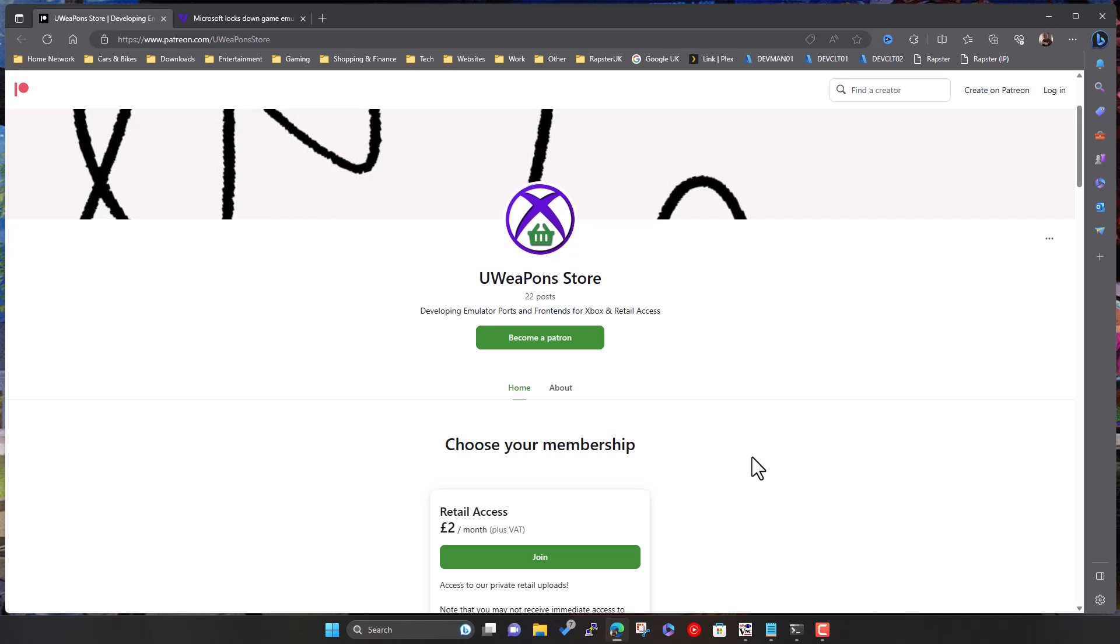And you can also switch back and forth as much as you like. So when you're in retail mode, for those who don't know, your Xbox acts as an off-the-shelf retail Xbox. You can play standard retail games. If you then switch into developer mode, which is meant for developing and testing applications, you can then quite easily put on RetroArch and other emulators and run them. However, you can't run retail games when you're in dev mode.